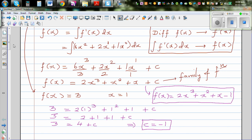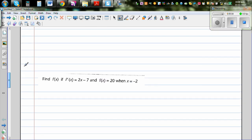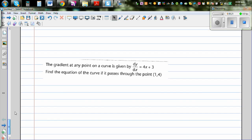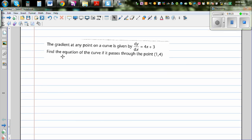Now look at the next question and try to do it yourself — I'll come back with the next video. The same idea applies: you want to find f(x) where you have the gradient function, and f(x) = 20 when x = −2. Also look at the other question where dy/dx is given along with a point, and you have to find the equation of the curve.